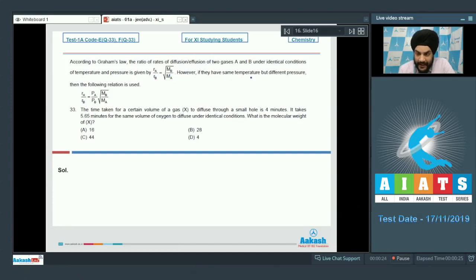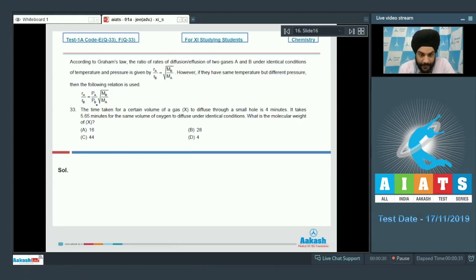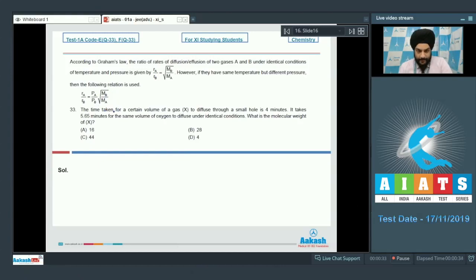However, if they have the same temperature but different pressure, then the following relation is used: R_A / R_B = (P_A / P_B) × √(M_B / M_A).